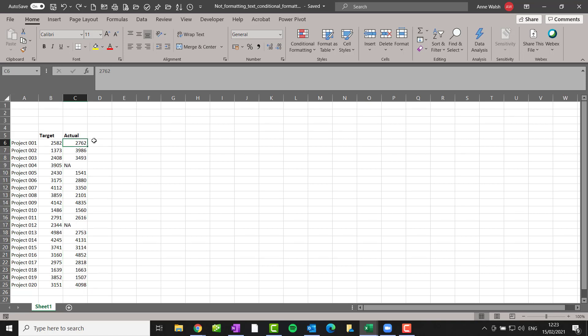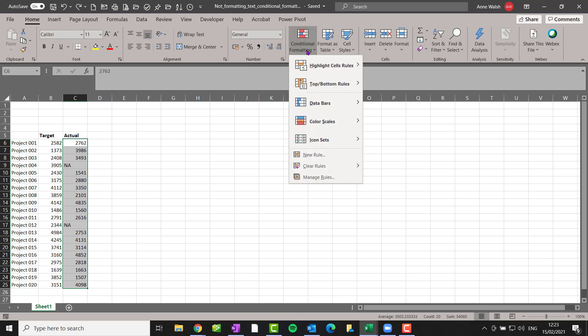So essentially what he wanted to happen was that if, for example, the actual is greater than the target, he wants it to go red. So let's do that first of all. I'll just highlight my block here and then I go to Home, Conditional Formatting.